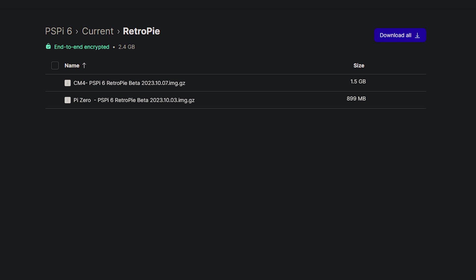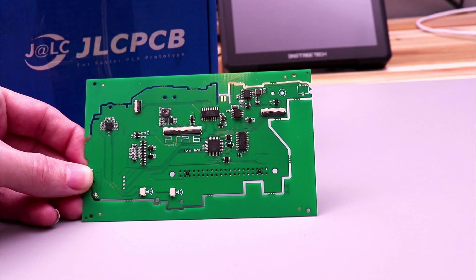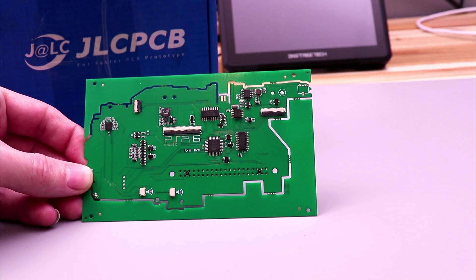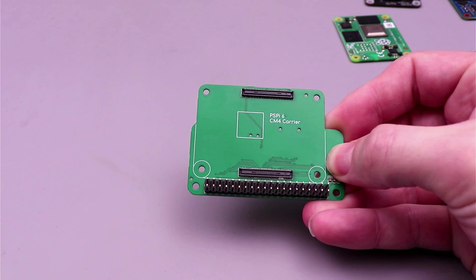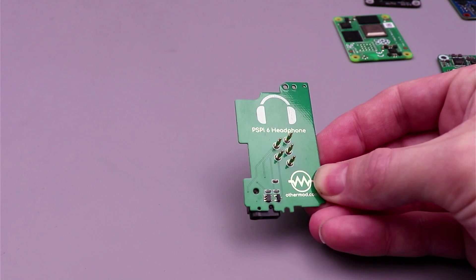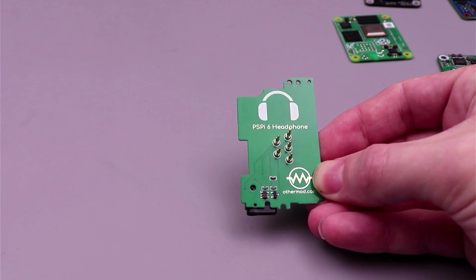As for the hardware, here is the newest prototype of the PSPie that I've been testing for a few weeks. And here's the compute module interface and the headphone board. So far the tests are going very well.